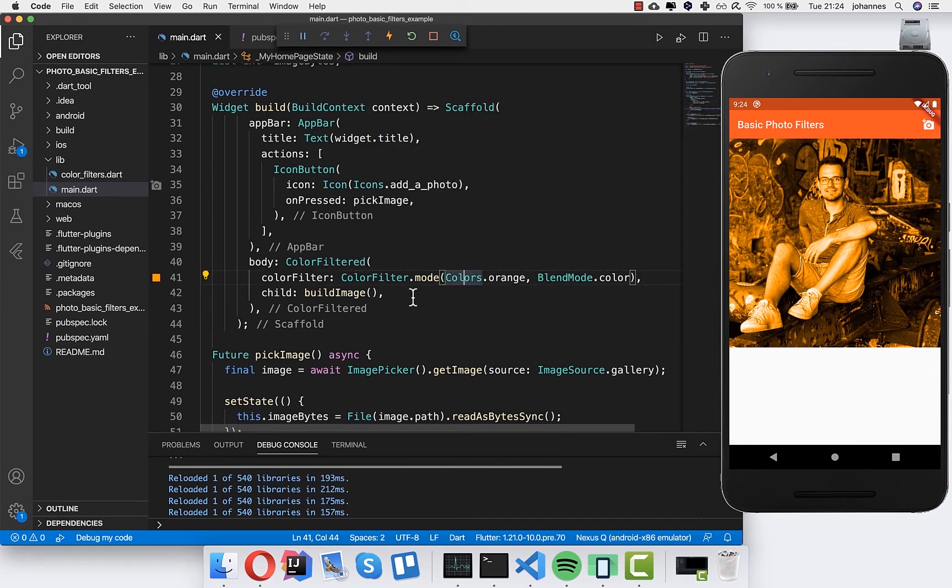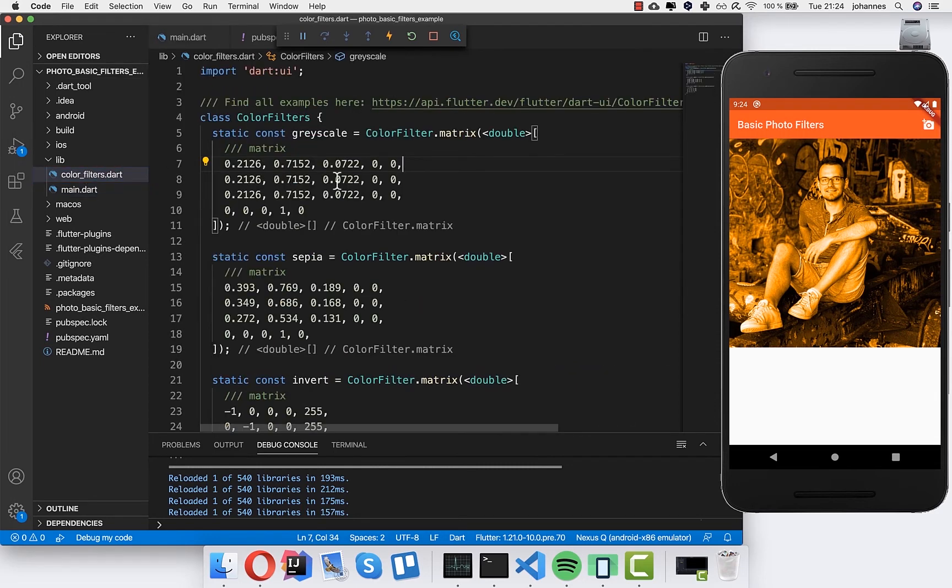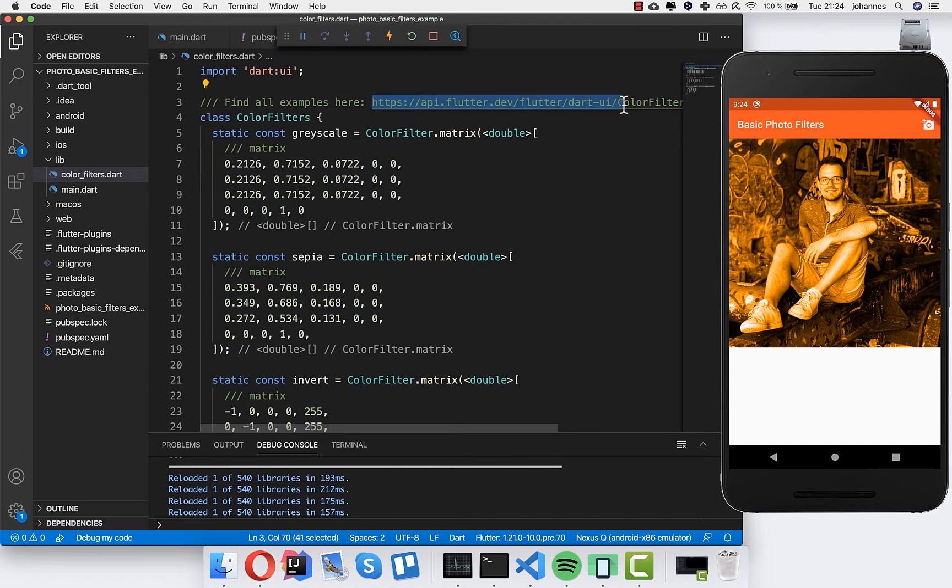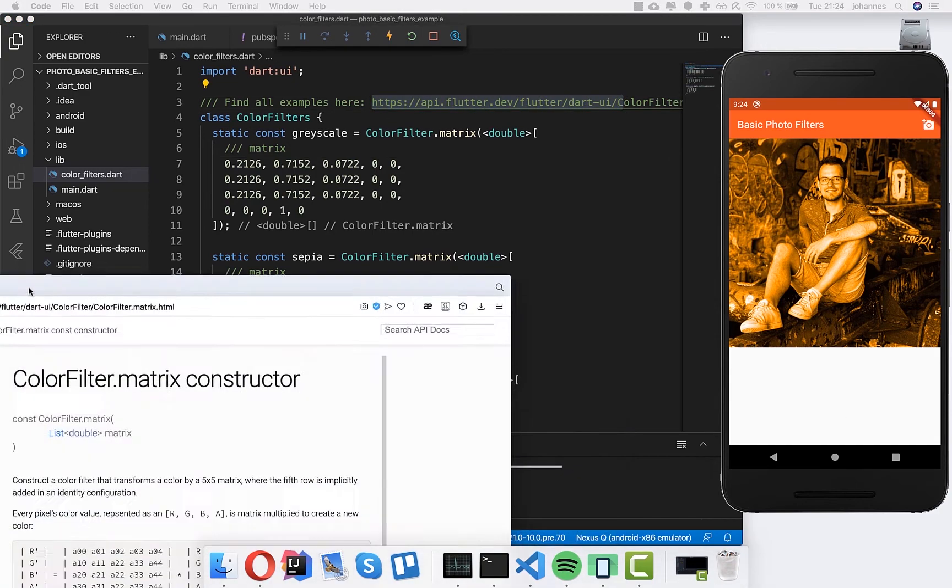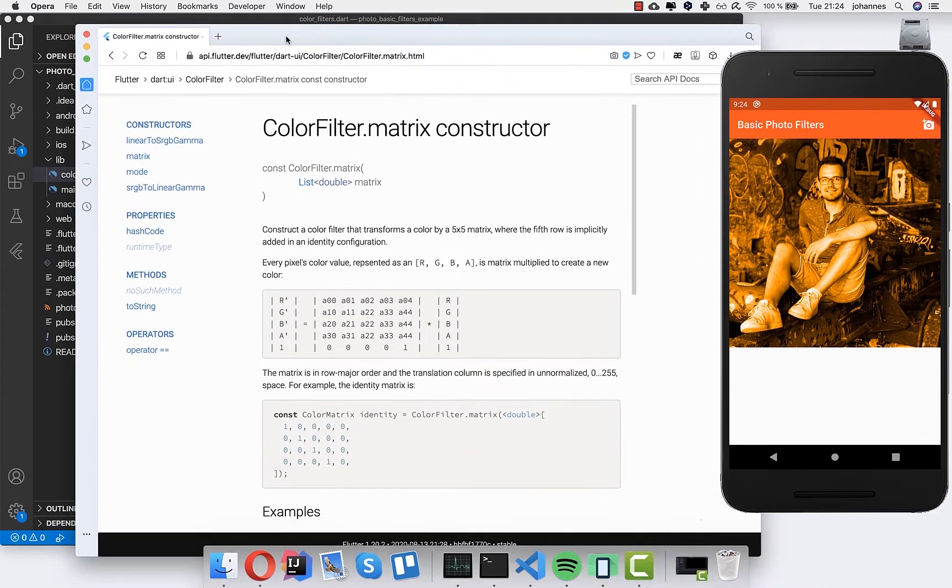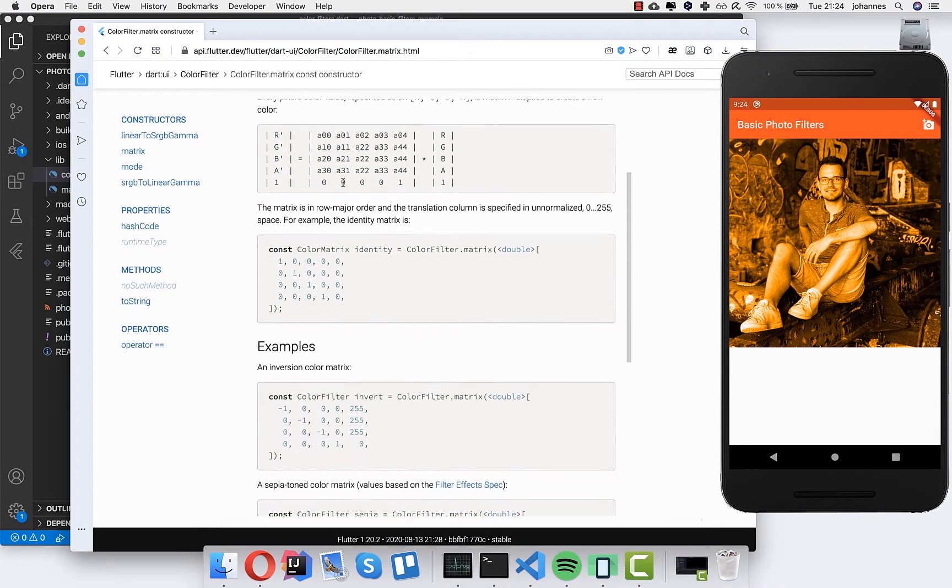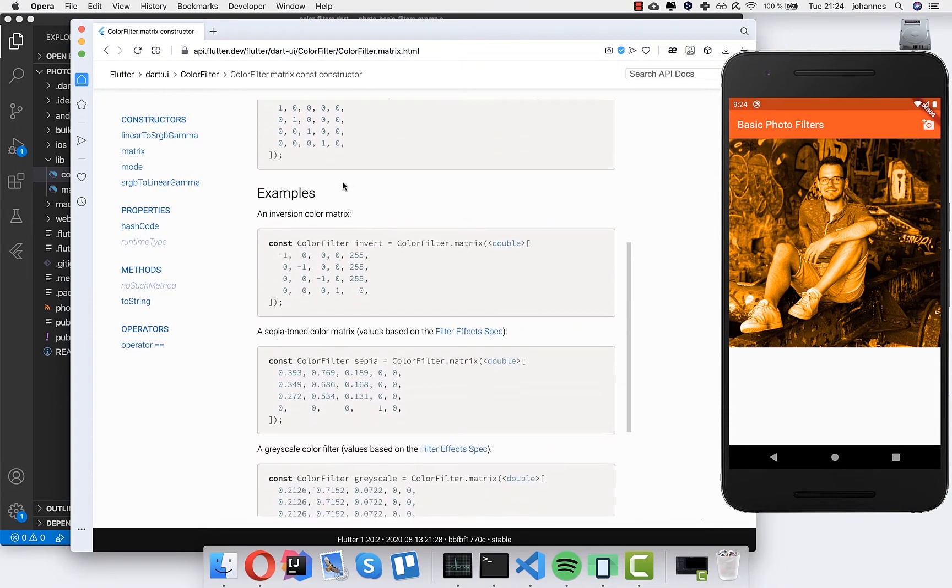But you can also apply other filters. Therefore I have downloaded this file here color filters, and you can get it from this link here. So let's open it up. Here you see some filters which we can use.